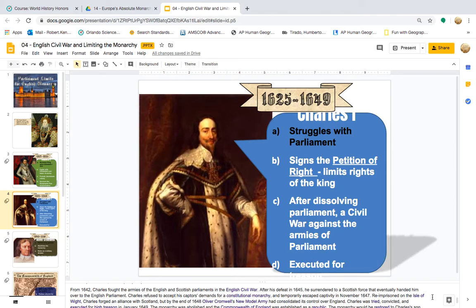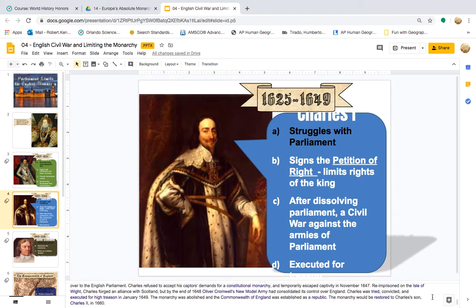From 1642, Charles fought the armies of the English and Scottish Parliaments in the English Civil War. After his defeat in 1645, he surrendered to a Scottish force that eventually handed him over to the English Parliament. Charles refused to accept his captors' demands for a constitutional monarchy and temporarily escaped captivity in November 1647. Reimprisoned on the Isle of Wight, Charles forged an alliance with Scotland, but by the end of 1648, Oliver Cromwell's New Model Army had consolidated its control over England. Charles was tried, convicted, and executed for high treason in January 1649. The monarchy was abolished and the Commonwealth of England was established as a republic, with the monarchy later restored to Charles' son, Charles II, in 1660.